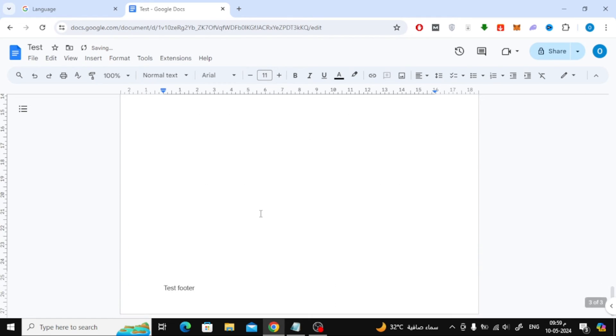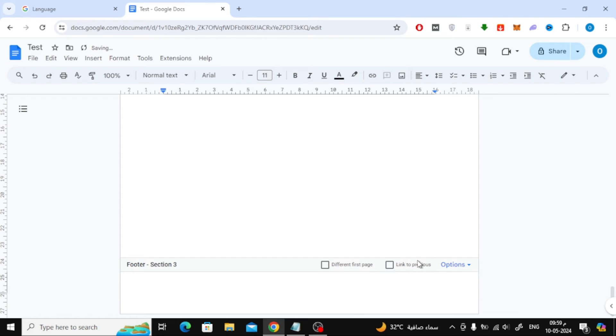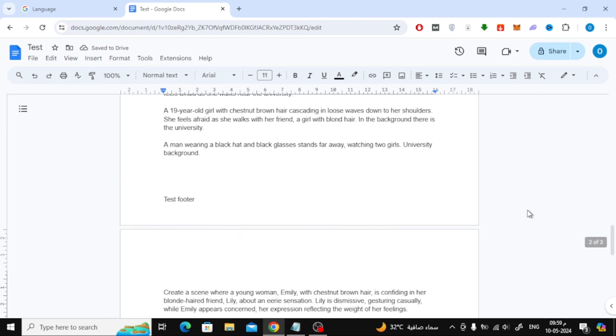Now click on the footer at the bottom of the page to open it. Then remove the check mark from the Link to Previous option. Now, as you can see, we only have a footer on the second page that we want.